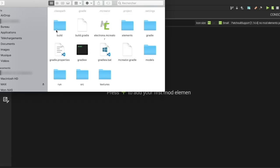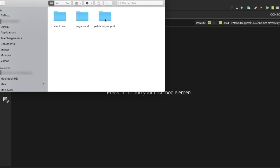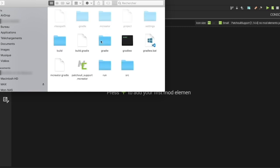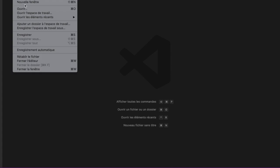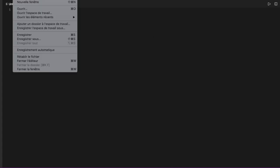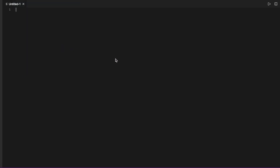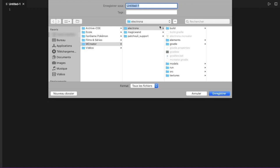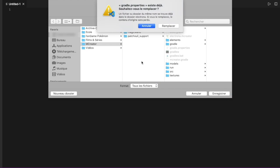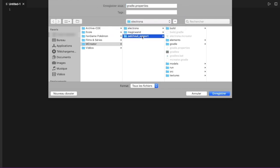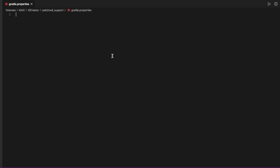What I'm going to do is get to my workspace — as you see, Patchouli support. I'm going there and I'm going to add a new file. So I'm going to my text editor, folder, new folder. I'm going to register and save this folder in my workspace, and the name is 'gradle.properties'.